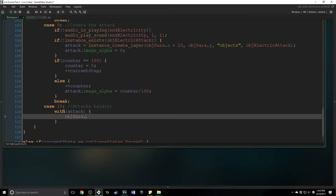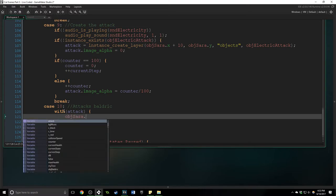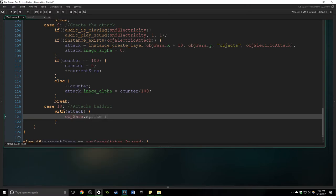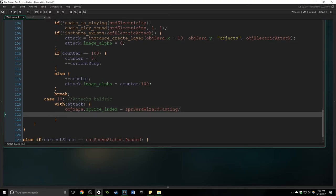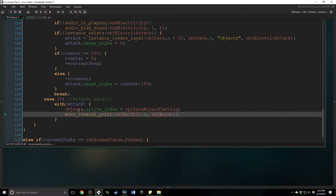But it also allows us to call functions for that instance to do, which we are going to do. So we're going to say obj sarah dot sprite index equals spr sarah wizard casting. We're going to change Sarah's sprite index and we're going to say move towards point.